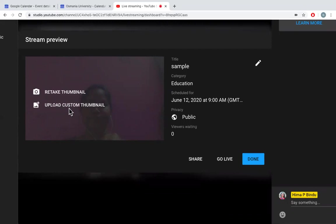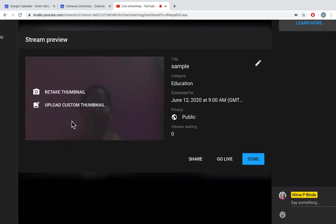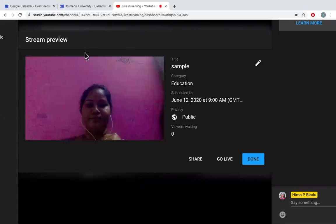In the sense, you can also choose what to be appeared on your live stream link for others. So if you're not choosing to upload any thumbnail, this on the background, what you see, this is what everybody will be able to see when they are trying to watch your video.